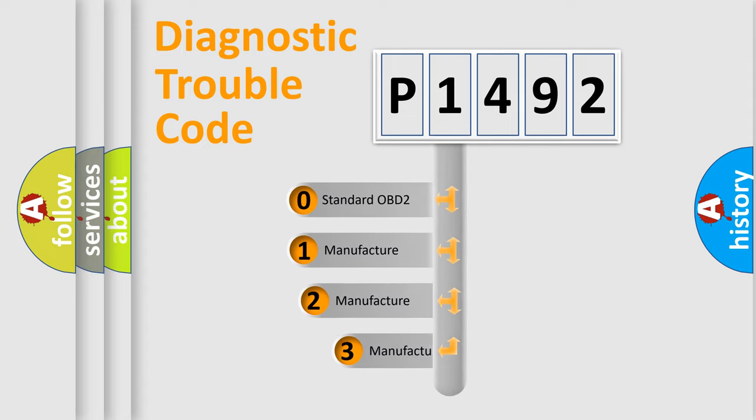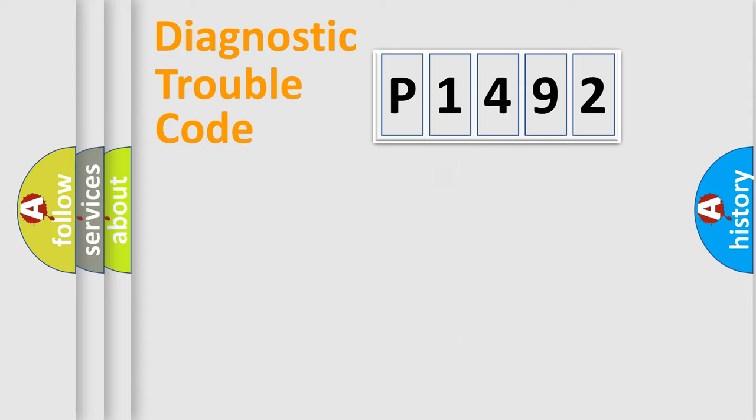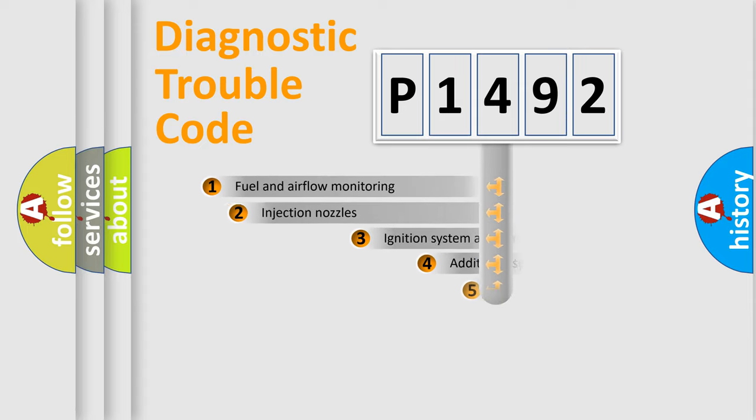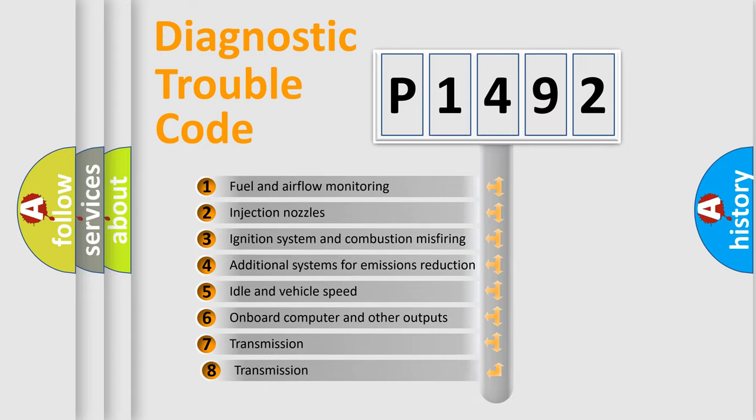If the second character is expressed as zero, it is a standardized error. In the case of numbers 1, 2, or 3, it is a manufacturer-specific expression of the car-specific error.